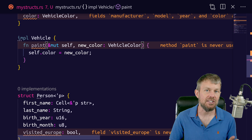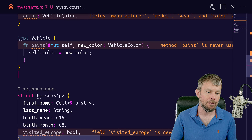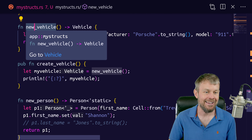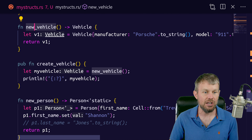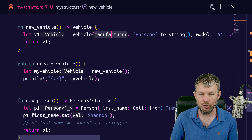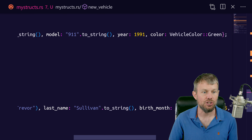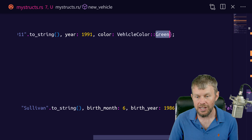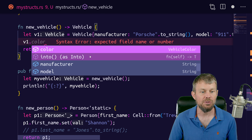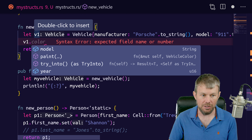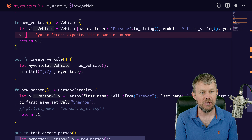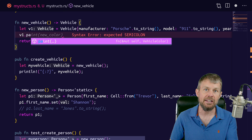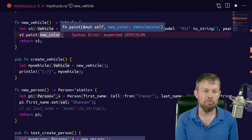We still get a warning because the paint method is never being referenced. Let's call this method on our vehicle type. Down here we have a function called new_vehicle. We have this function creating a new vehicle — manufacturer Porsche, model 911, manufacturing year 1991, and vehicle color green. As soon as we do v1 to reference the vehicle object, you can see in the auto-completion that the paint method is automatically available because Rust Analyzer knows we've declared this paint method on any vehicle instance.